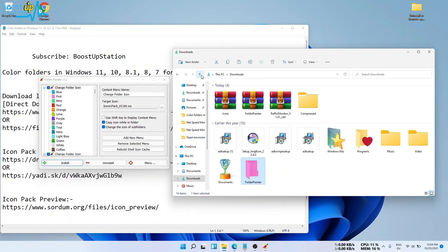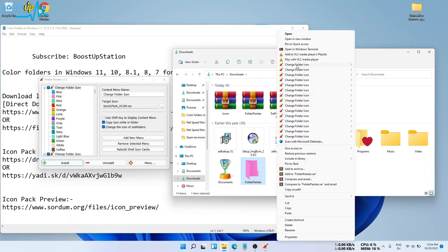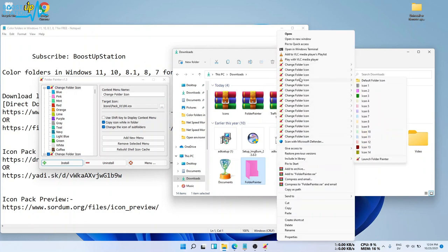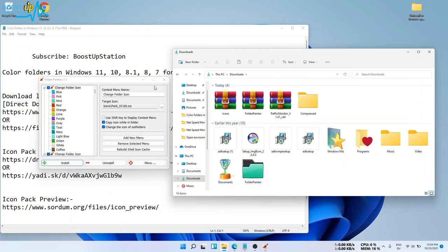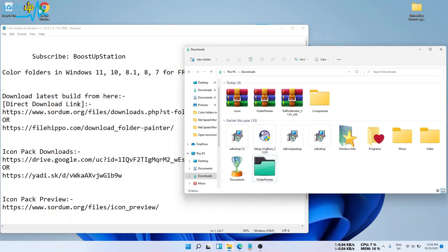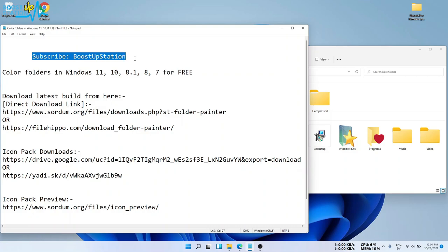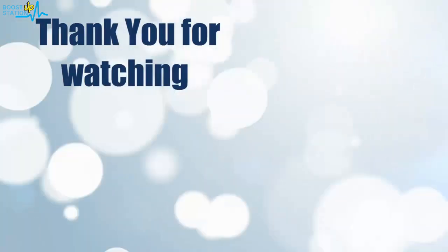And it will be installed and gonna show you options like these to change the folder icon. So it is a portable application. Heads off to Sordum. So please subscribe to BoostUpStation and that's it for now. Thank you for watching.